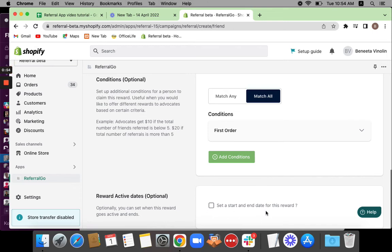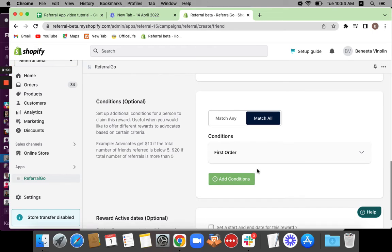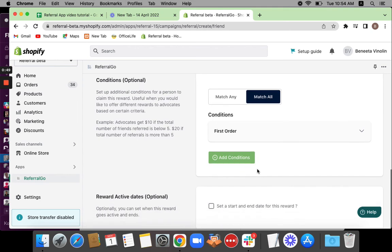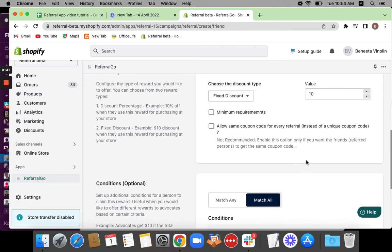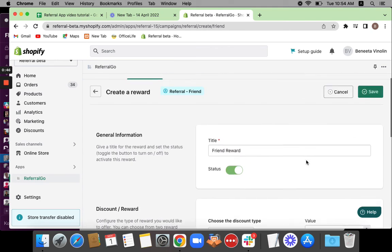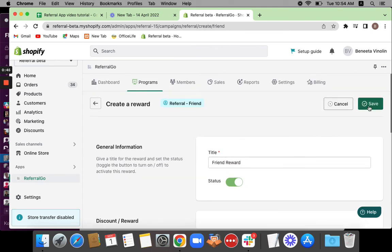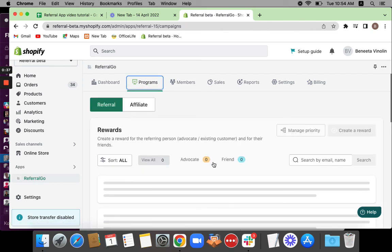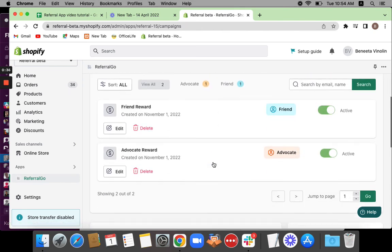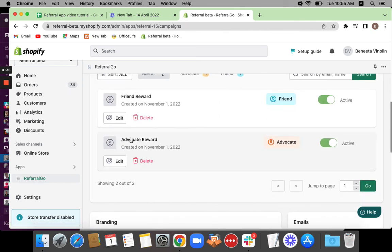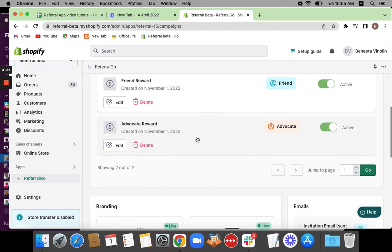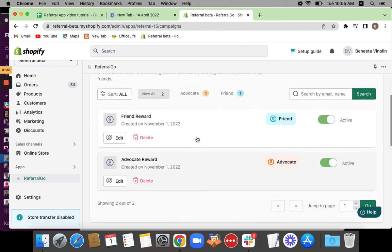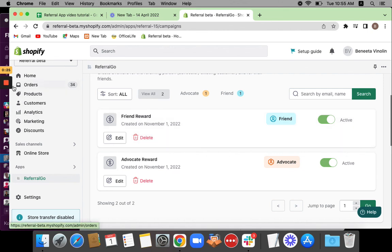Similarly, you can also see that you can set a start and end date for this campaign as well. If you want, you can definitely go for it. Now make sure all details are entered and then save. Once you save, you'll be able to see that the rule set is created successfully under the programs tab. As you can see, there are both advocate reward and friend rewards. This is how we create rewards for our friend and advocate. Thank you so much for watching.